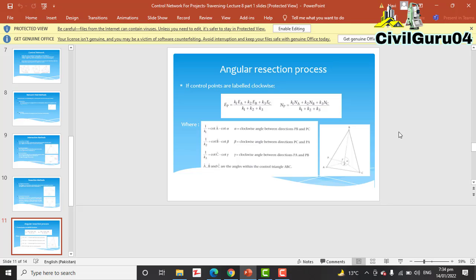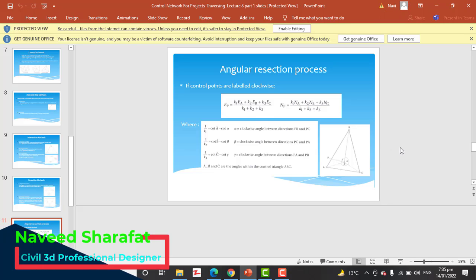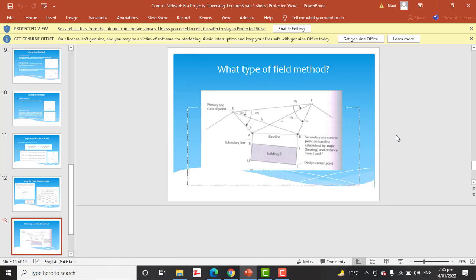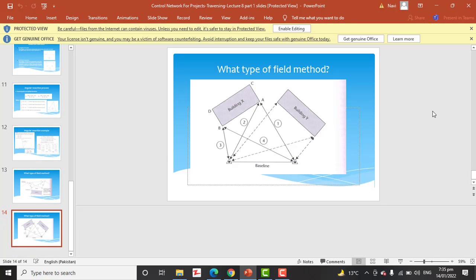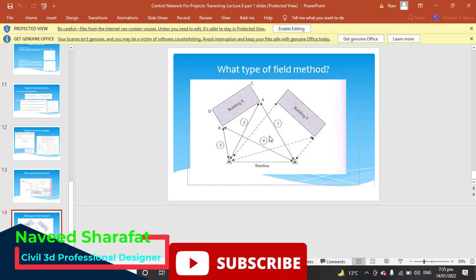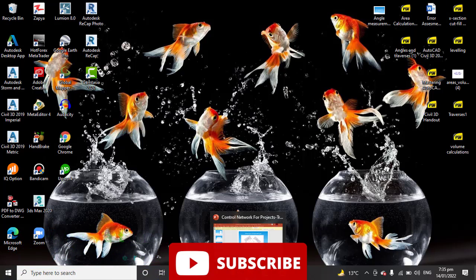For angular resection, the process and all formulas are provided in the presentation — you can read them carefully. An angular resection example is also provided. For the field method by baseline, using baseline YX you can calculate the triangles. I hope you like this video about control networks, which is better than traversing for long distances.